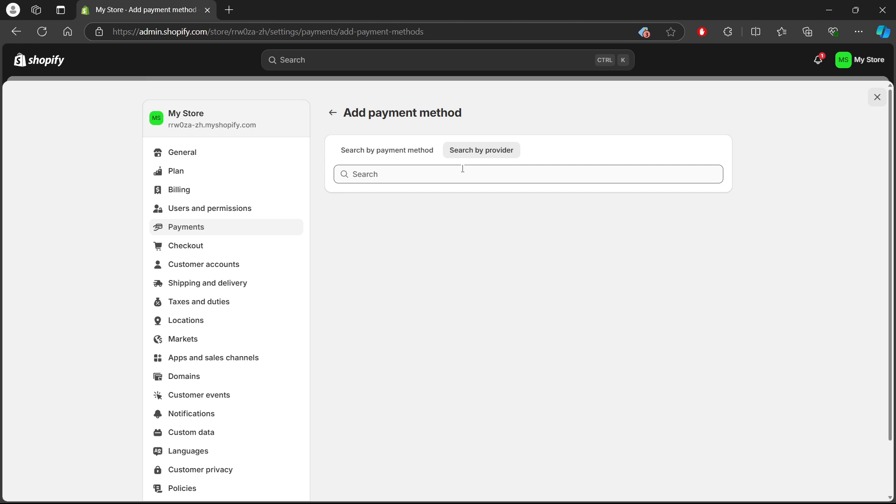And that's it! You've successfully deleted the express checkout option from your Shopify store. If you ever want to add this back again, you can easily reactivate it by following similar steps.